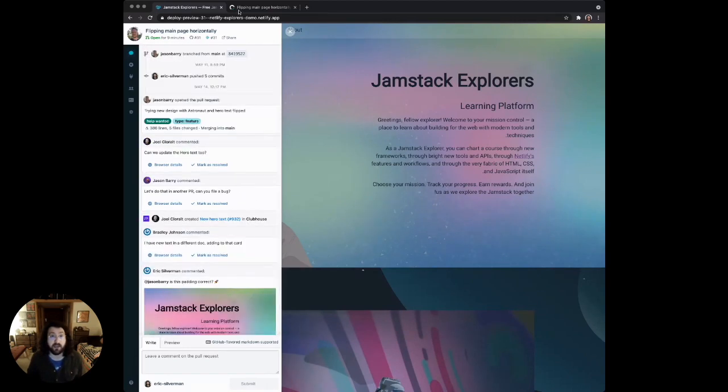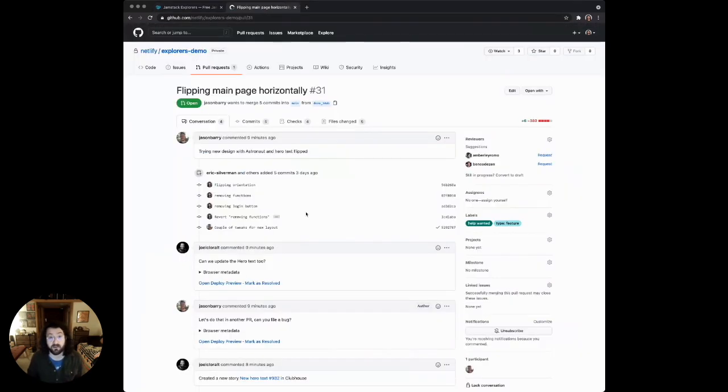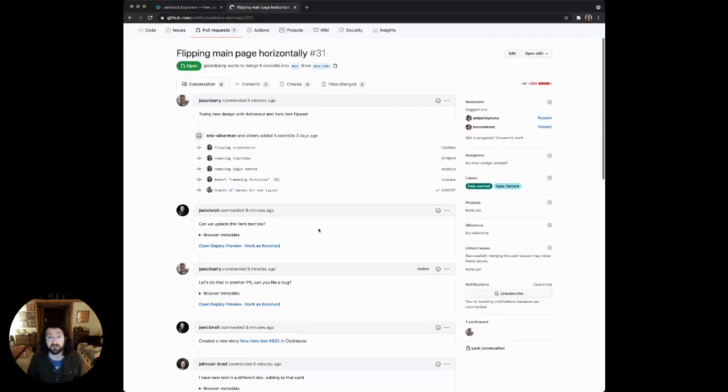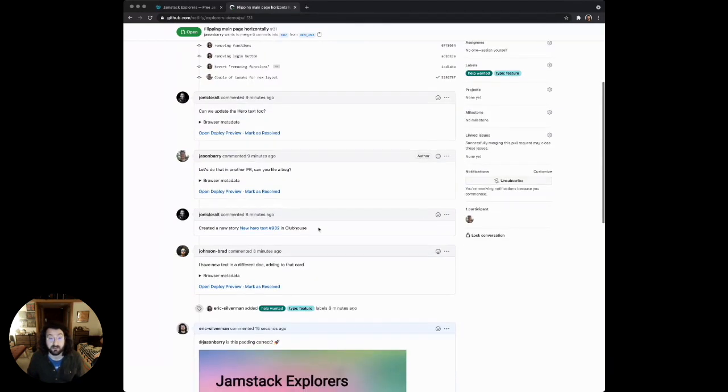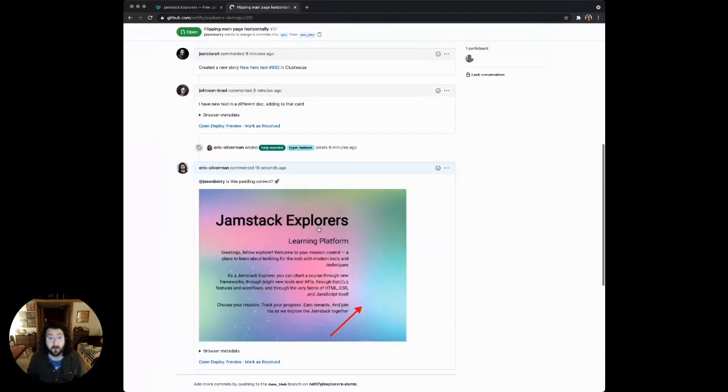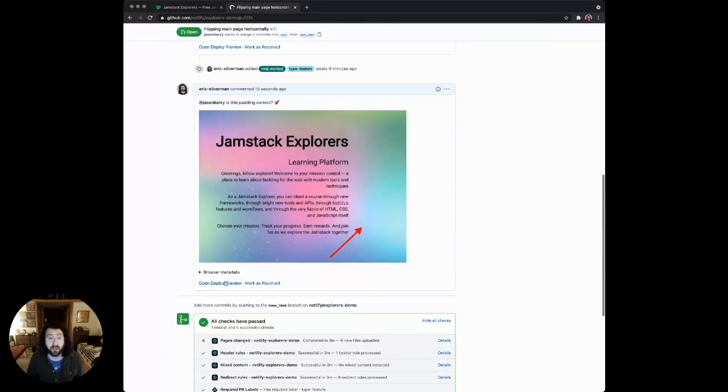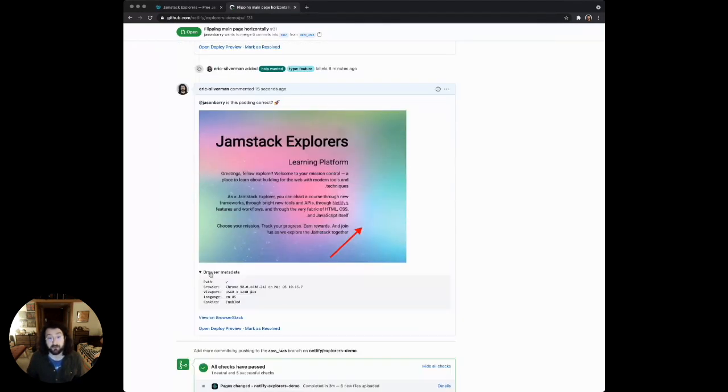Let's jump into the actual pull request, and you can see the conversation is completely synced. It looks just like it does in the drawer. The browser metadata is also attached in the pull request as well.